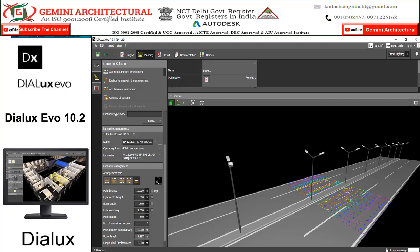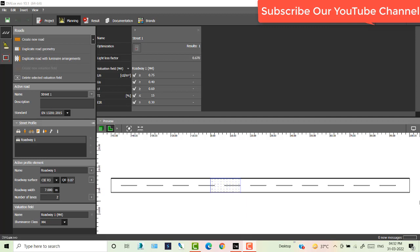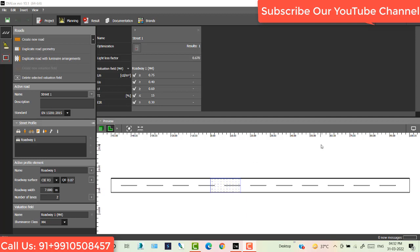Welcome to my channel Germany Architecture. Today's topic is Dialux 10.2. What is new in Dialux 10.2? I will explain that, but first of all we'll do street lighting in Dialux 10.2. This is my screen.